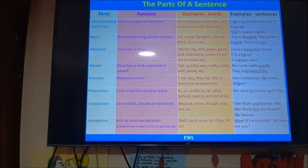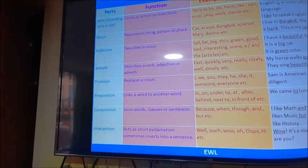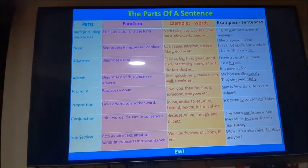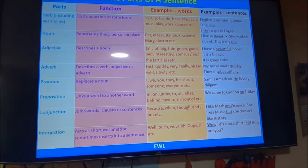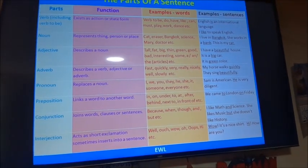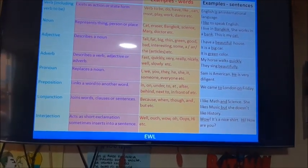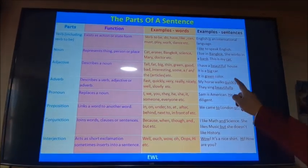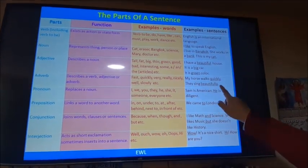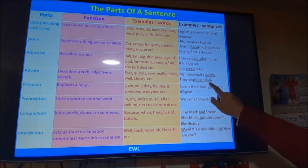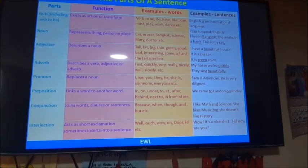The fourth part of a sentence is the adverb. The adverb is a description of a verb, adjective, or another adverb — for example: fast, quickly, very, really, nicely, well, slowly. 'The horse works quickly.' 'They sing beautifully.' When you add '-ly' to the end of a word, you create an adverb — for example, 'beautiful' becomes 'beautifully'.